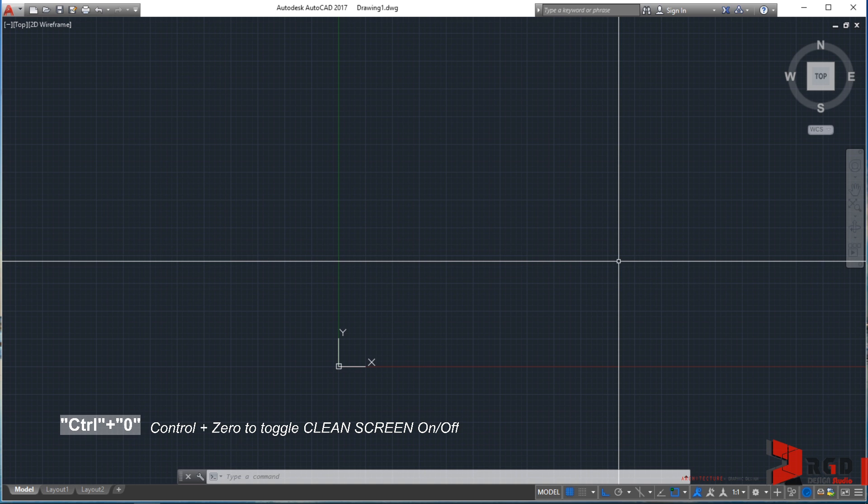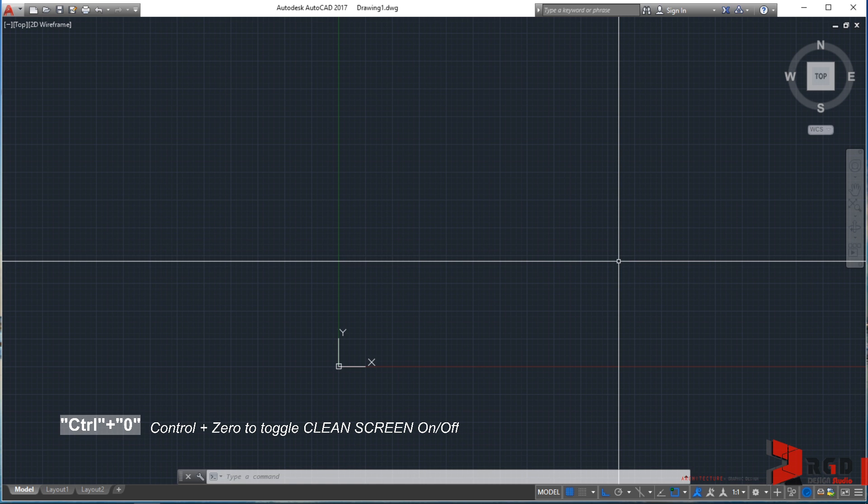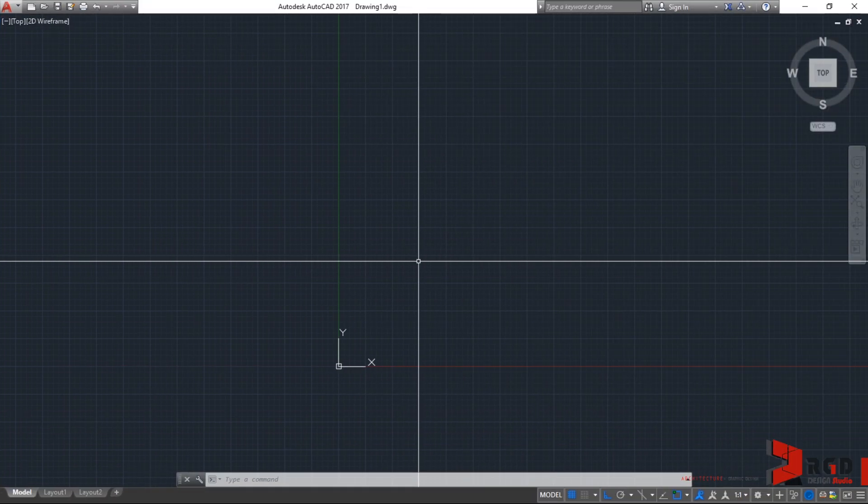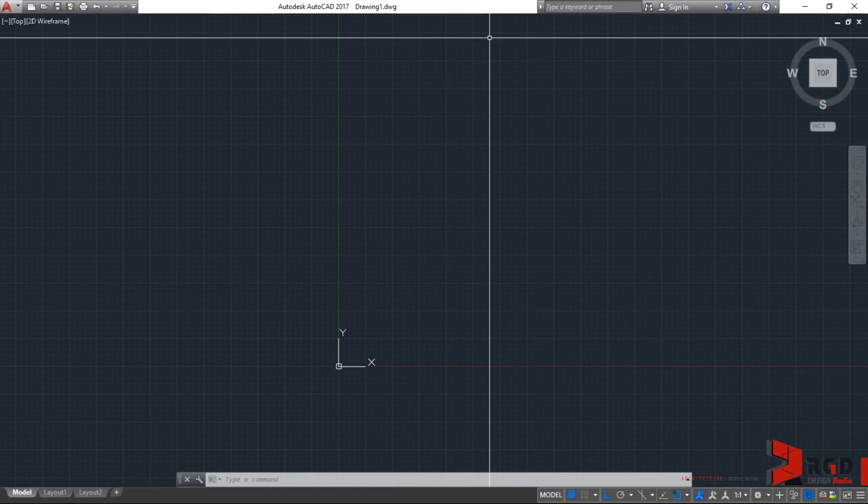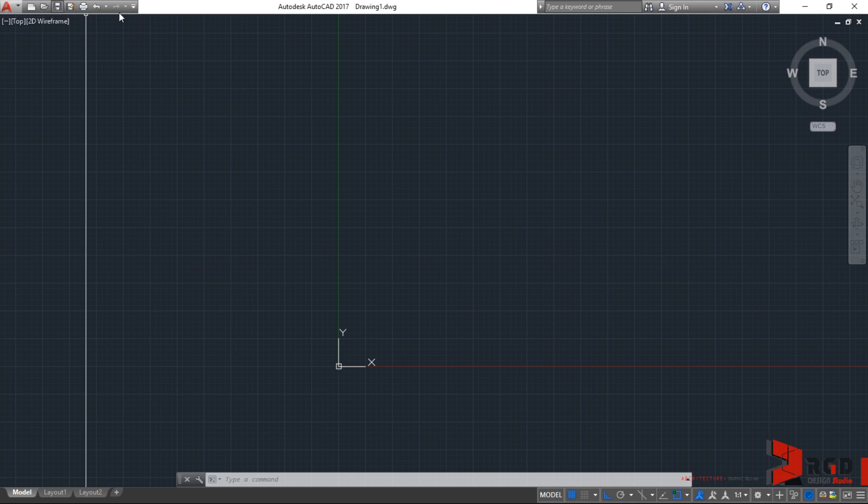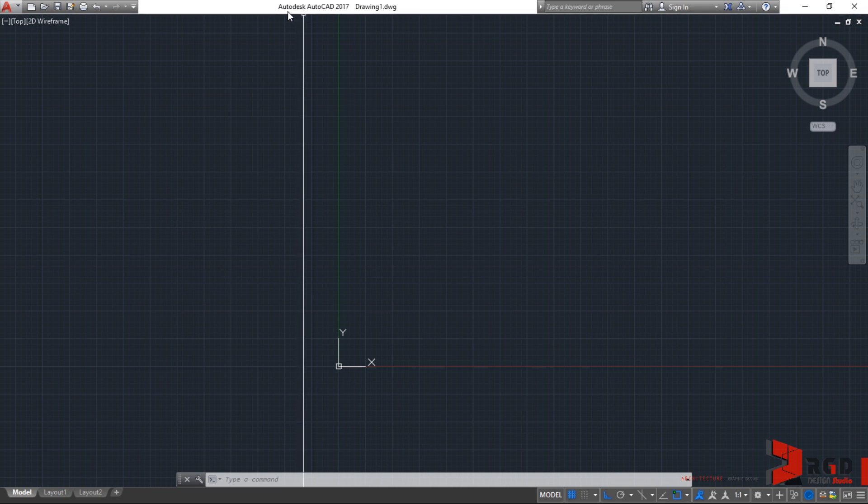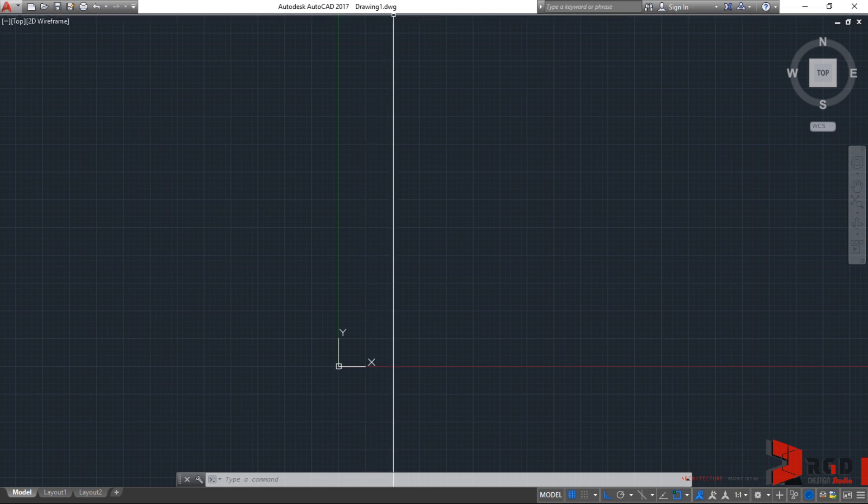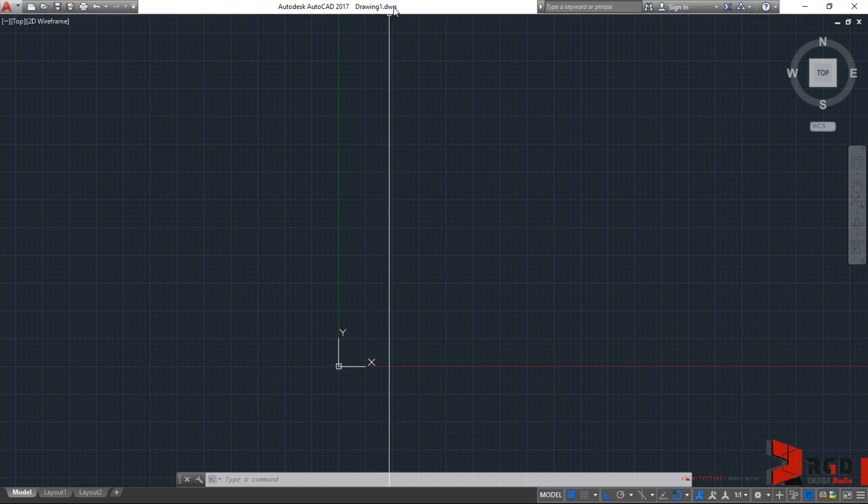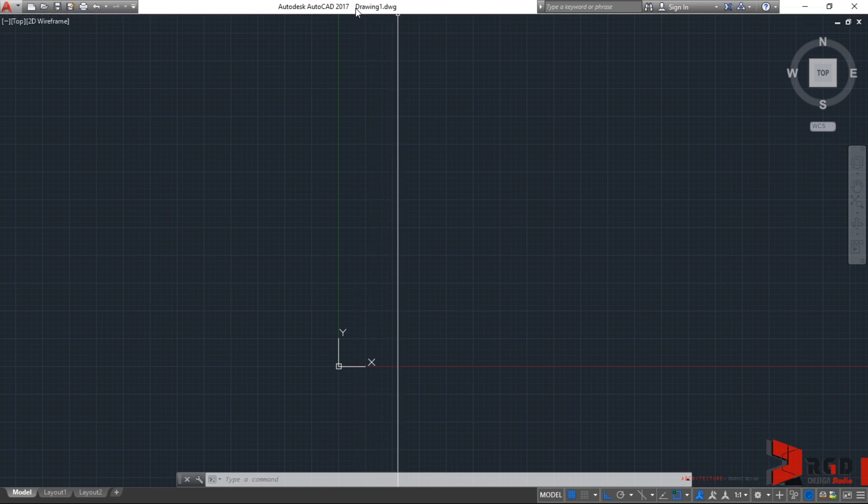Just like in the analysis phase of the design process where we scrutinize each part of the design problem. And so in AutoCAD, we shall focus only on the parts that we normally use. Starting at the upper part, we have the application title bar where your current version is indicated. I'm using Autodesk AutoCAD 2017. And when you save your drawing that you're currently working with, the file name is also indicated in the title bar.